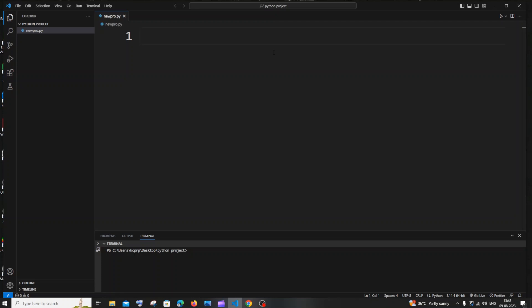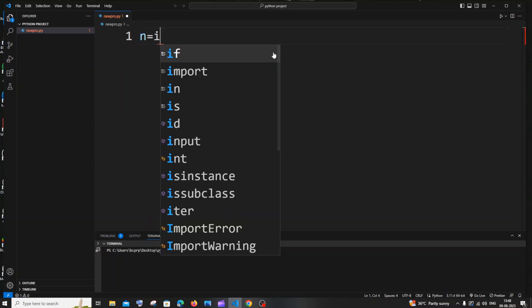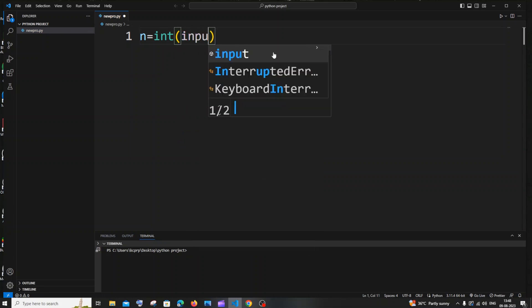Hi everyone. In this video I'll be showing you how to print both even and odd numbers by using a while loop in Python. Let's get started. First we'll be getting the number n from the user, which is going to be the number till which we are going to print both odd or even numbers. So let n be equal to int of input.